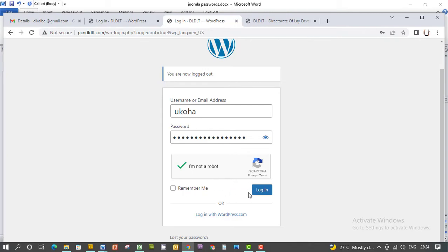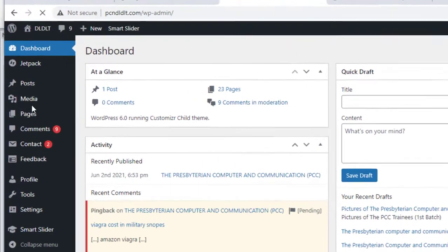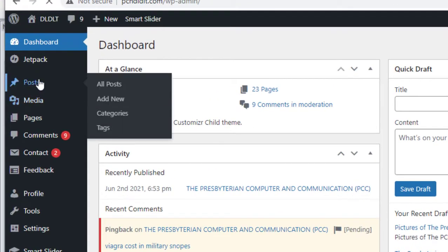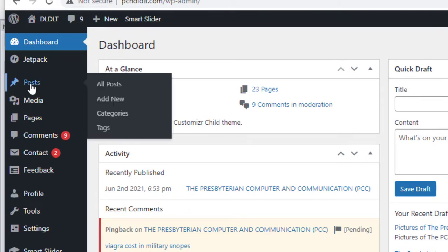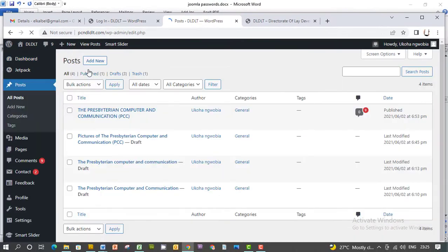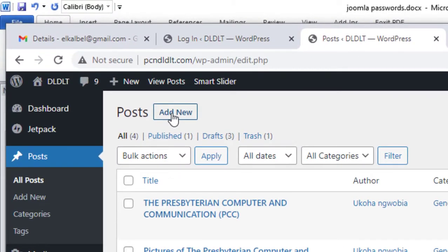So you go to 'Posts' because we want to post an article. You click on 'Posts.' These are other articles already posted. Click 'Add New.'